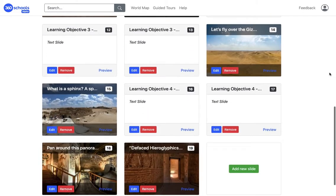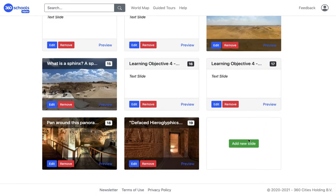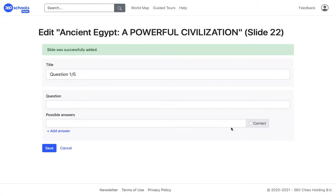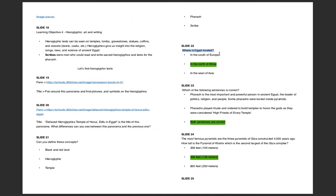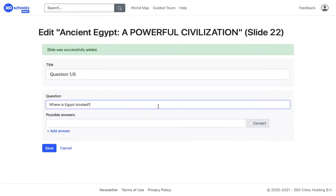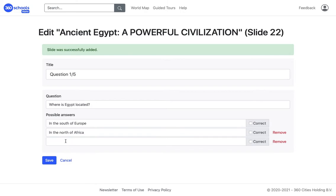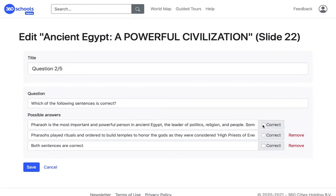Now it's time to add some quiz slides. In the title I'm typing the question number so we can better keep track of where we are in the quiz section. I have all the questions and answers in my script. I type the question in the question box, then I add up to three possible answers and tick the correct one or ones. You can decide how many of the answers are correct.